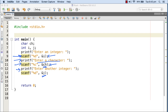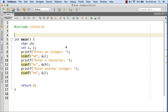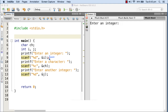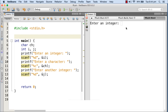Let me execute the program to show you whether it is working exactly as expected. I'm executing the program. It is waiting at the first scanf, asking to enter an integer. I'll provide an integer — it will be assigned to variable i — and then it will print 'enter a character' and stand there. I'm giving 25 and pressing enter.